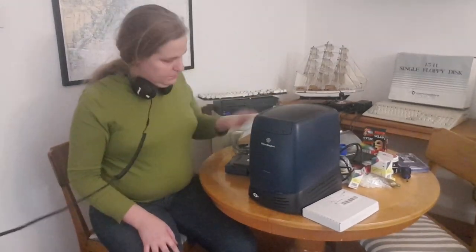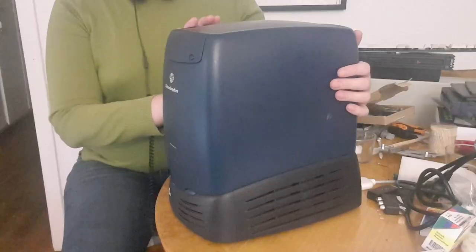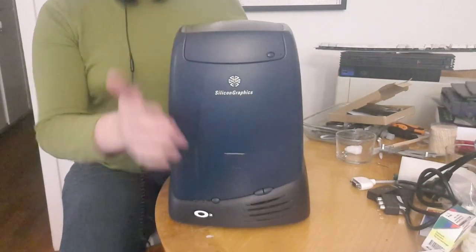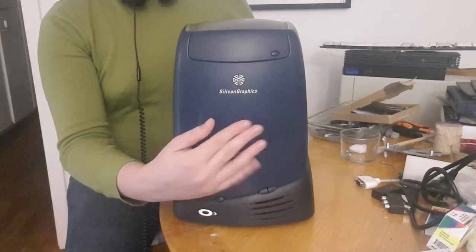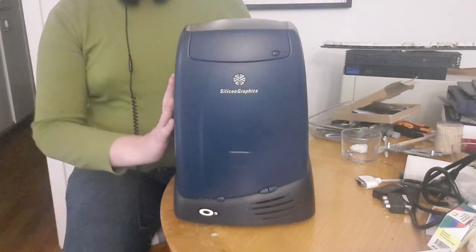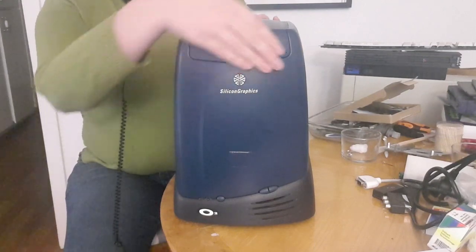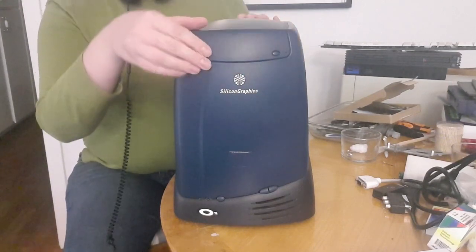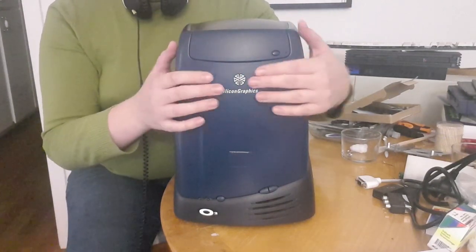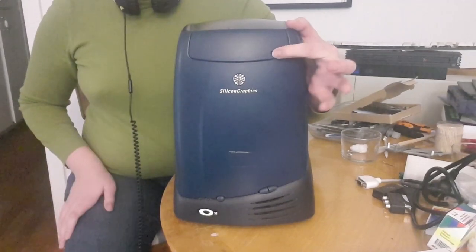But this is the star of today's show, the Silicon Graphics O2. It has a CD-ROM here, you can open it. Power, volume up and down here.